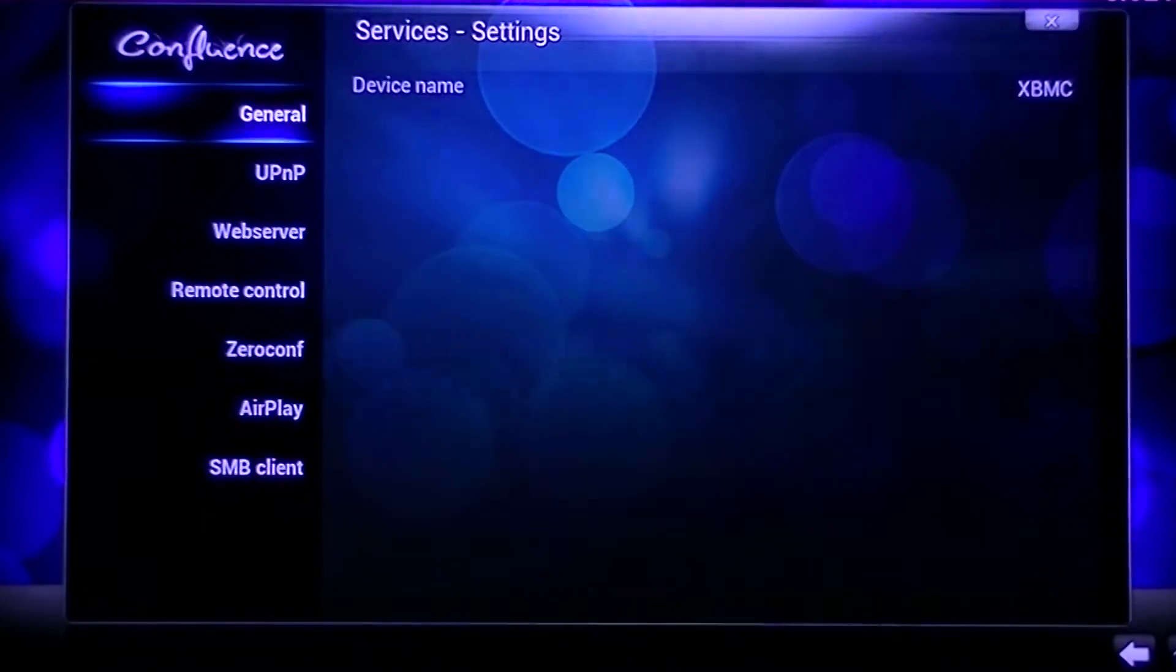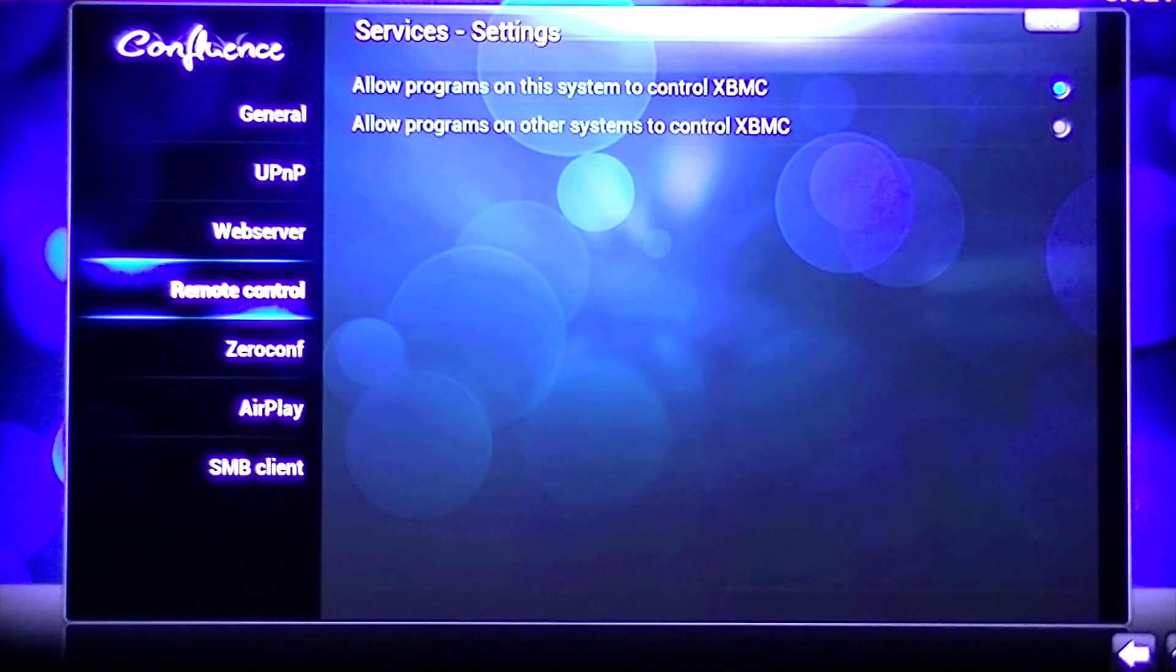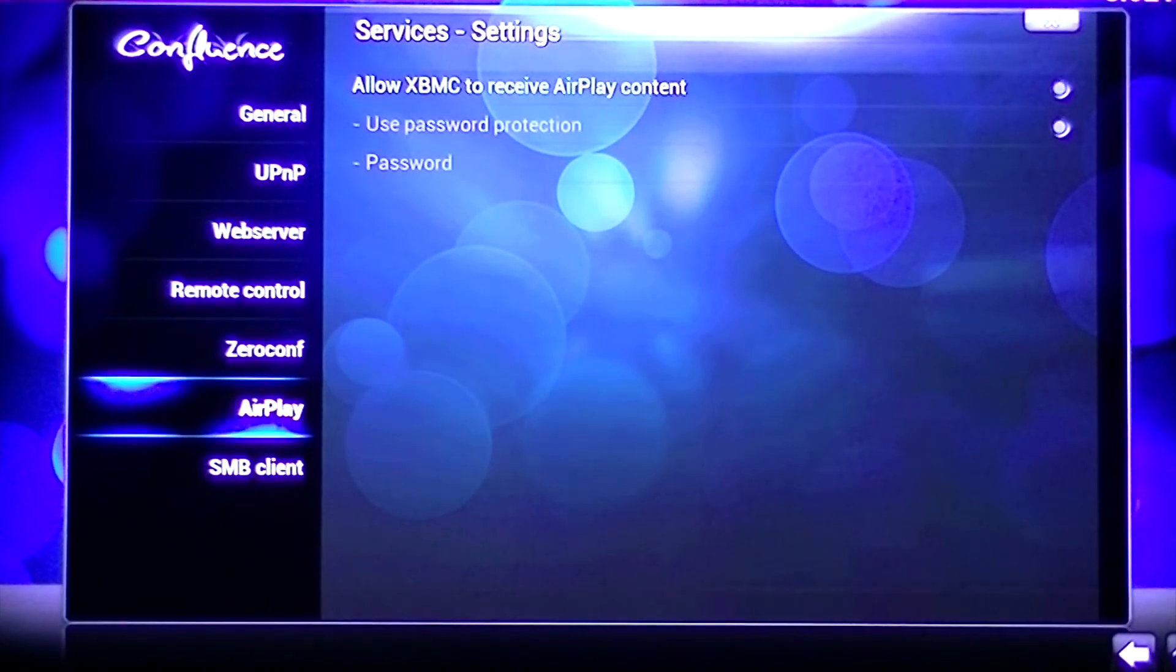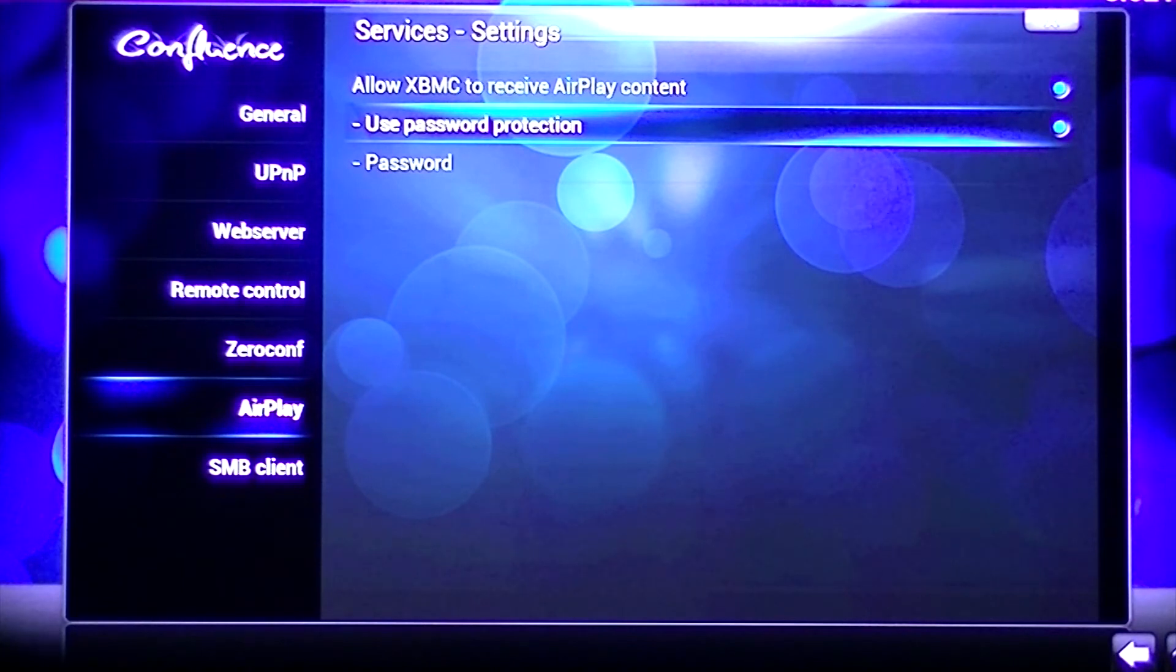From here, use your arrow keys to navigate down to AirPlay, and then make sure AirPlay is enabled. From here you can also set a password for AirPlay.